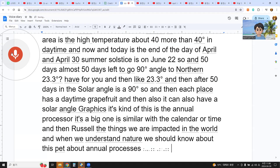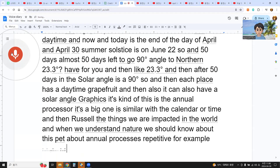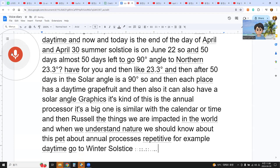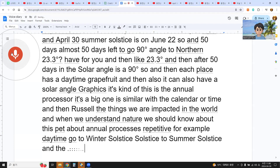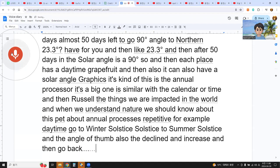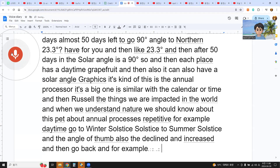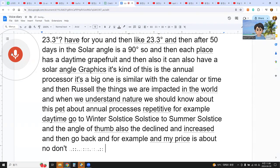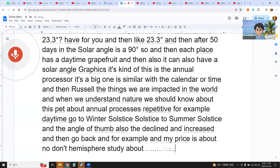For example, daytime goes from the winter solstice to the summer solstice, and the angle of the sun also declines and increases and then goes back. My location is in the northern hemisphere, at about 36 degrees latitude.